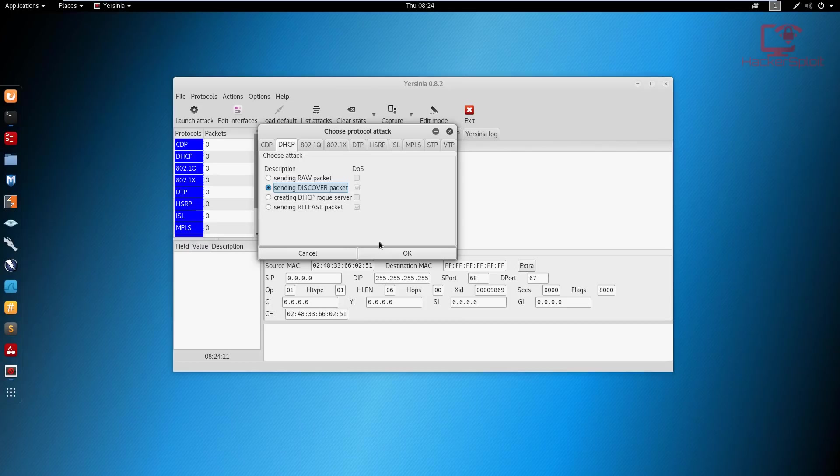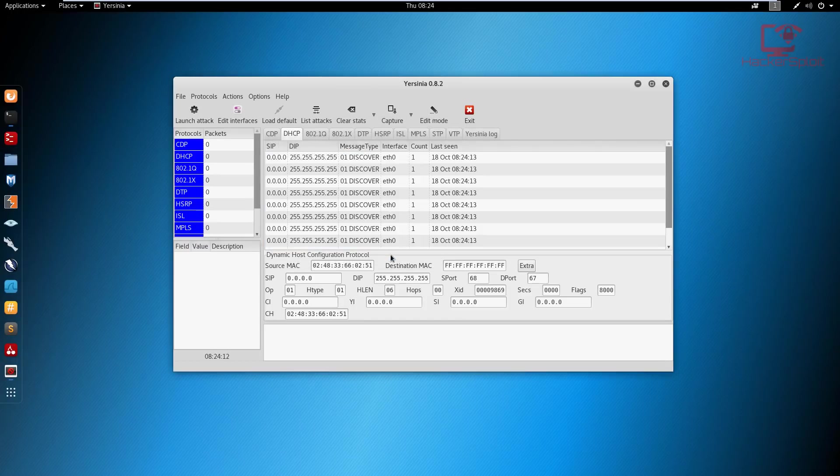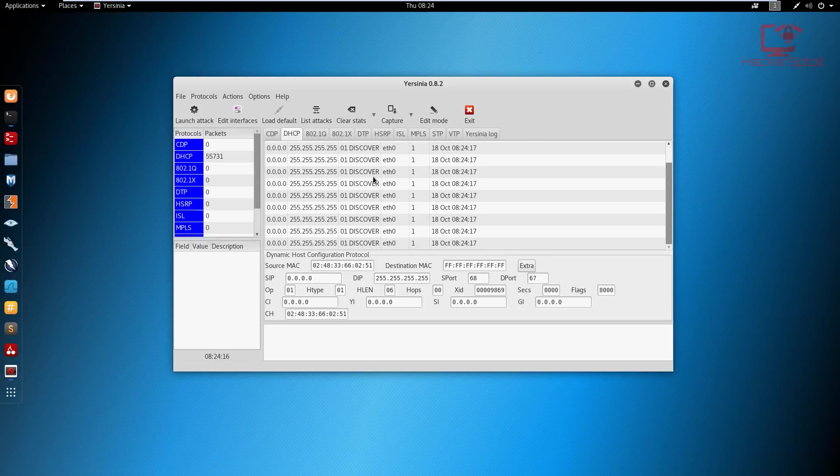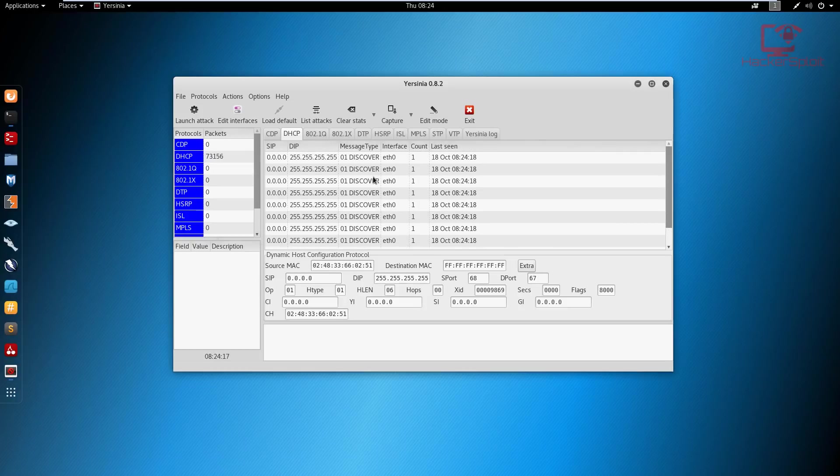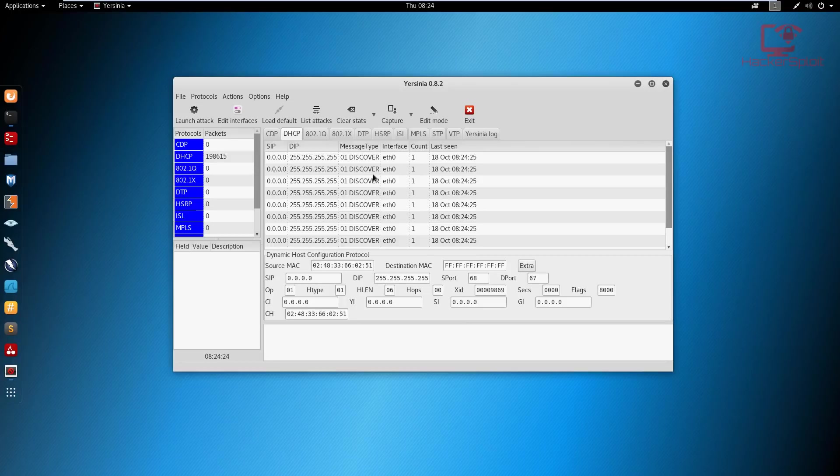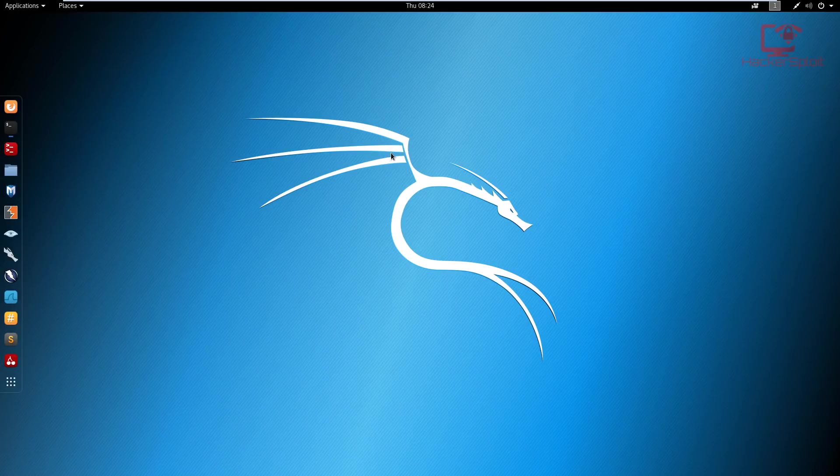So if I hit send discover packets, what this is going to do is target the default DHCP server, and it's going to hit it with all the requests, essentially making it assign all the IPs and make it go offline and overwhelm it. And I'm going to hit okay, and it's going to start the attack right over here. And as you can see, it's going to start sending all the requests. And once the DHCP server is starved, or there is starvation, it's going to go offline. And that is how to perform a simple DHCP starvation attack.